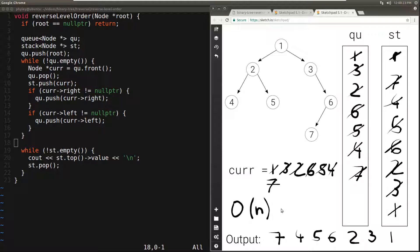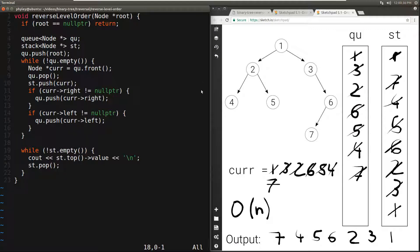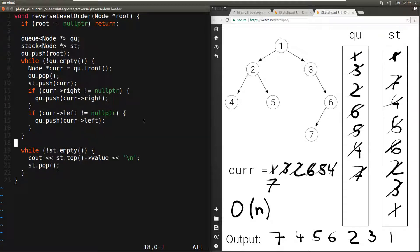What about space complexity? It depends on the maximum combined size of the stack and queue. For any given node, it starts outside both structures, then is pushed to the queue, then popped from the queue and pushed to the stack. So at any point a node is either in the queue or in the stack. The worst case is when all n nodes are in the stack — for example, at the very end. Therefore the maximum combined size is n, and the space complexity is O(n).